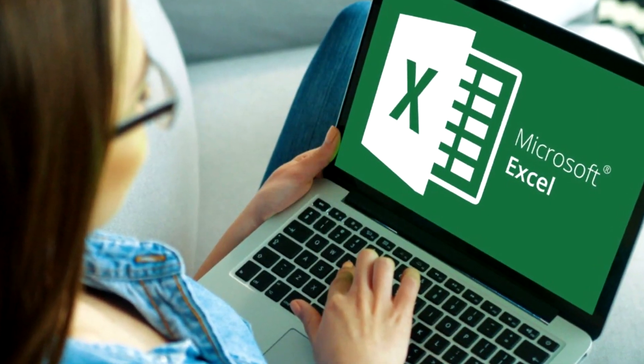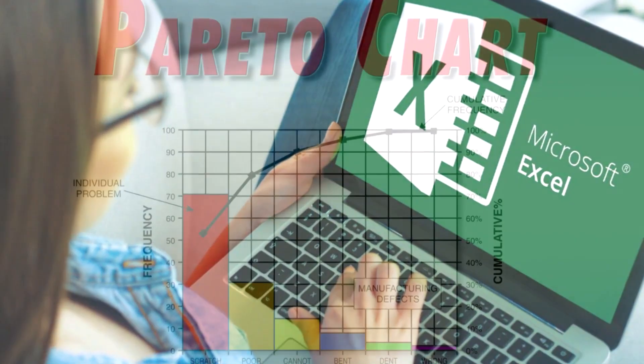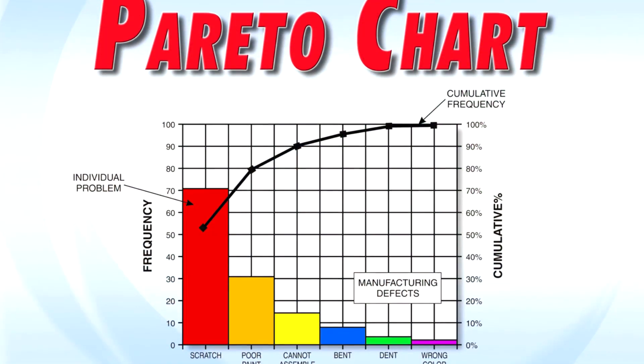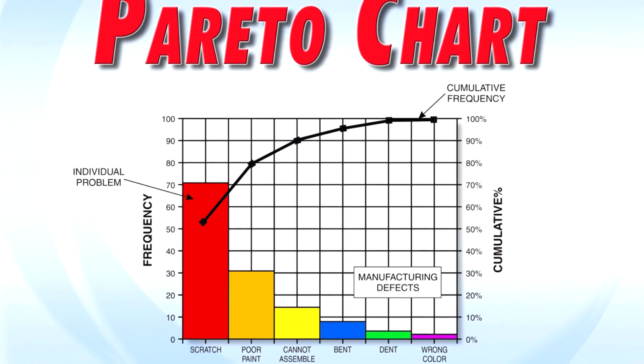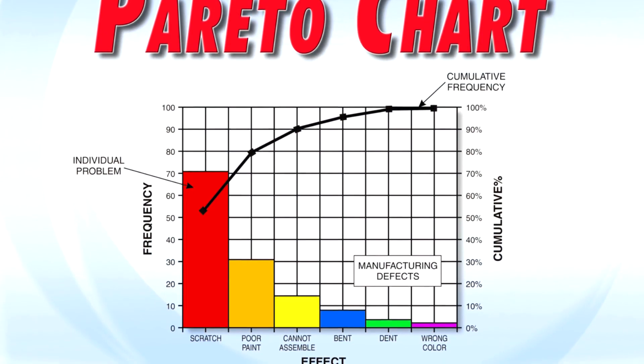Hey everybody and welcome to another Halotech video tutorial. In this video we're going to show you how to create a Pareto chart in Excel.